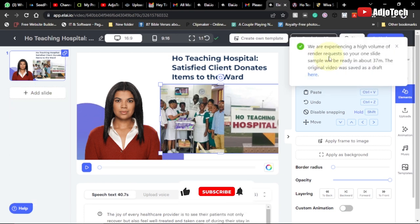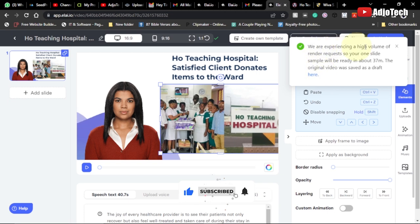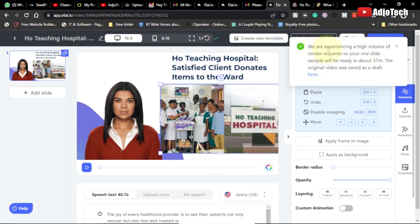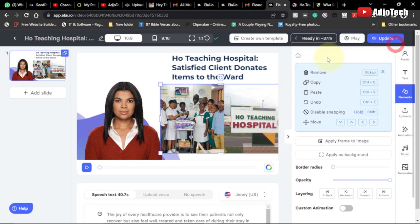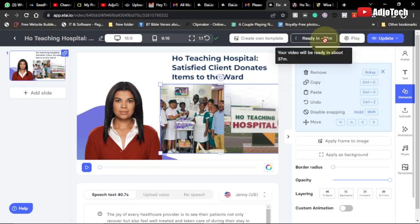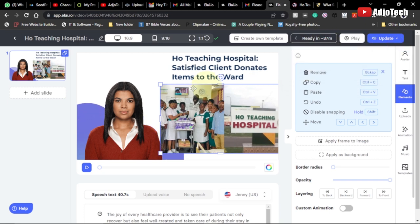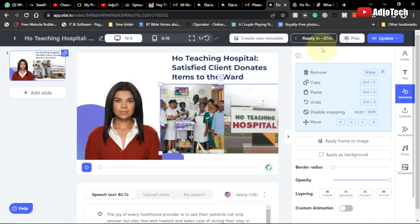I'm getting a notification: the site is experiencing a high volume of render requests, so we just have to wait — it's going to take about 30 minutes to render the video. You can see it will be a very high quality video, so we just have to allow ourselves some time.